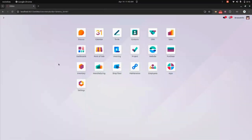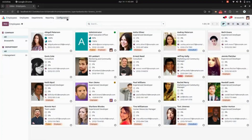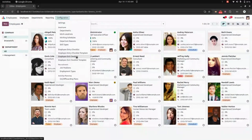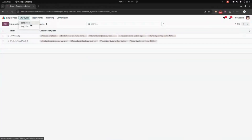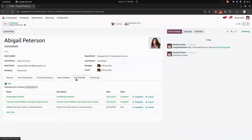Now let's get into the Employee module to track employee entry and exit checklists. Under the employee configuration, we have an employee entry checklist and an exit checklist. We can create entry and exit checklists and also create templates for the same. Getting into an employee record, you can see the entry checklist and exit checklist separately.